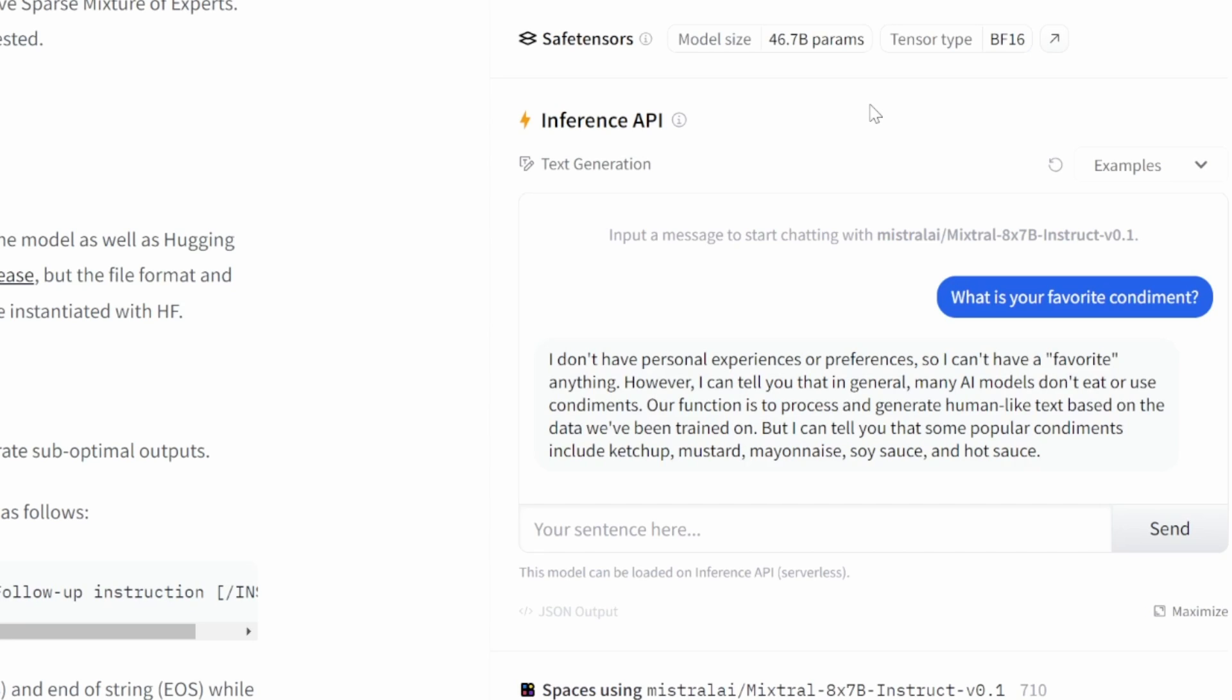That is not something that we'll have a look at in this video, as I only want to focus on the free options. As long as you see this Inference section, we are good to go.